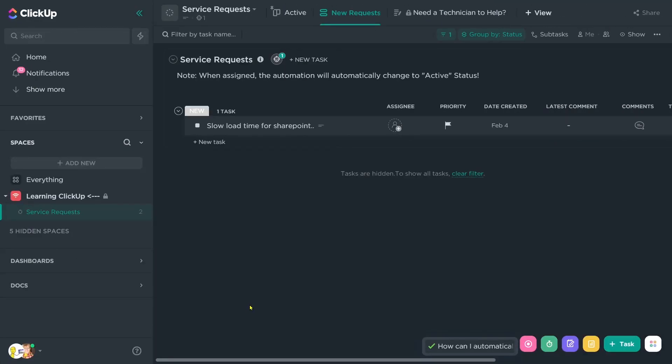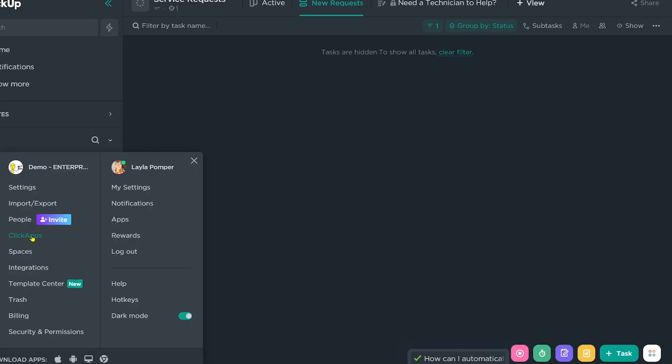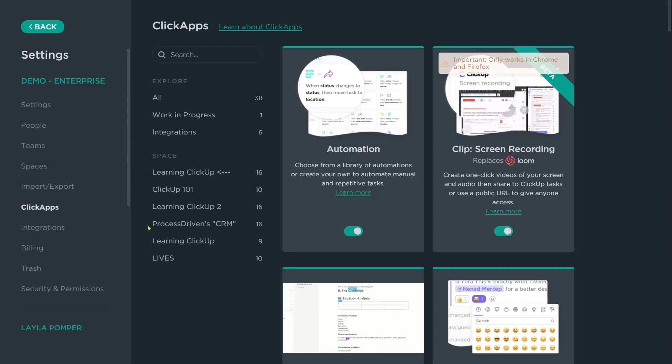First, we need to make sure that the ClickApp for emails from ClickUp is turned on. You can do this by going into the bottom left corner and going to your ClickApp settings. So when you're in your settings, you can click on ClickApps and you'll actually see all the different ClickApps and features ClickUp has.